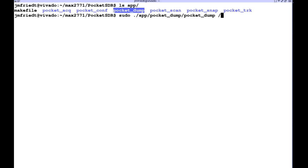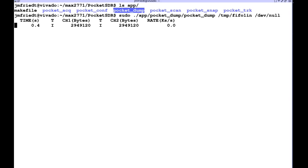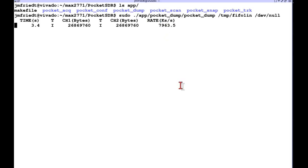PocketDump will output the stream on two files, first chip, second chip. The first one will go to the FIFO, the second one will be thrown away on /dev/null and we see that the sampling rate is indeed 8 mega samples per second.